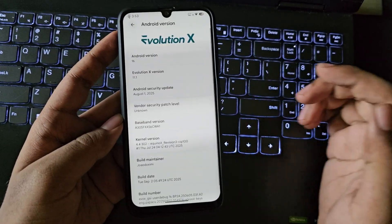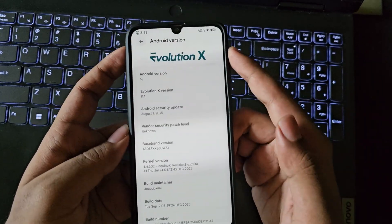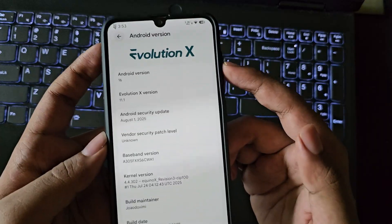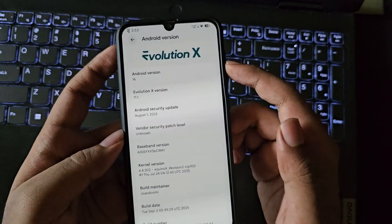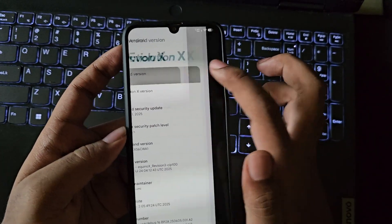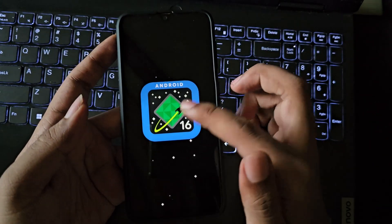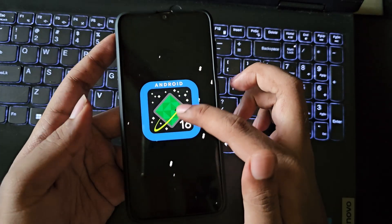First let's go to settings and about device section, and it's currently the latest on Android 16 based on Evolution X 11.1 version. Most of the custom ROM features feel the same as we have seen on other ROMs.